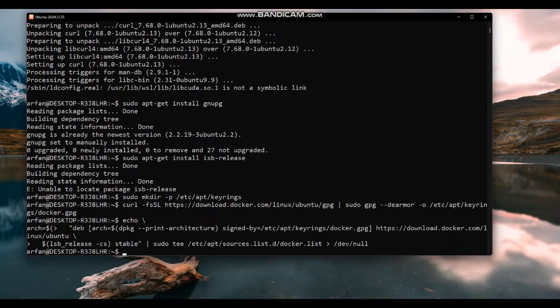Update the apt package index and install the latest version of Docker Engine, containerd, and Docker Compose.